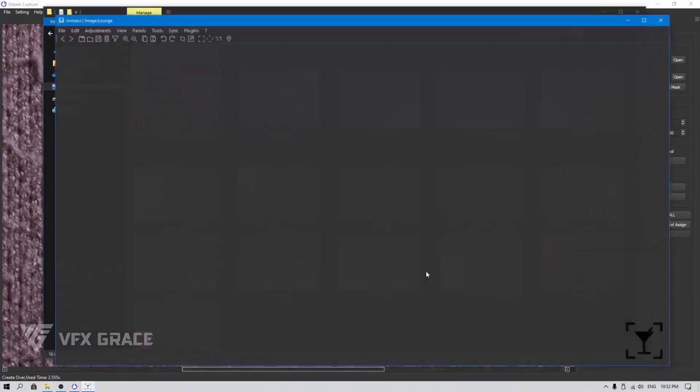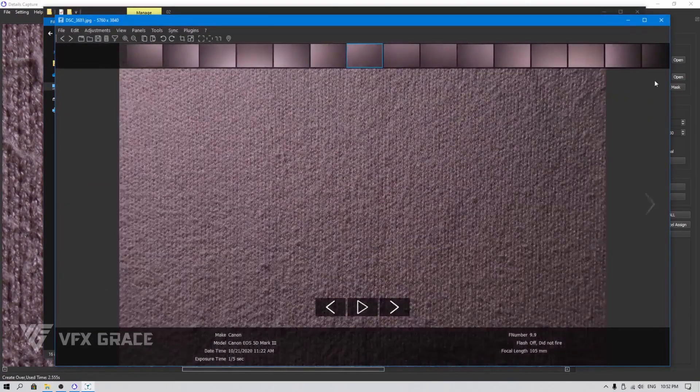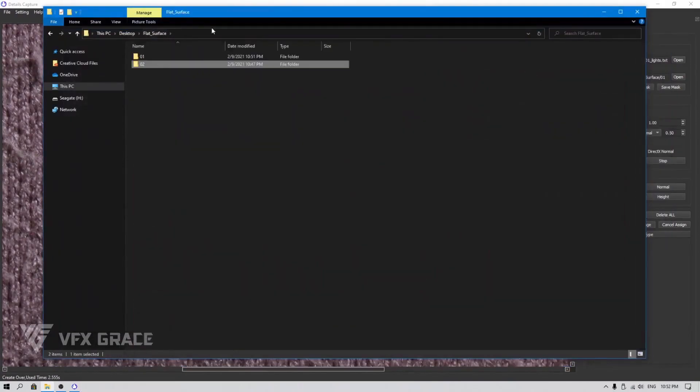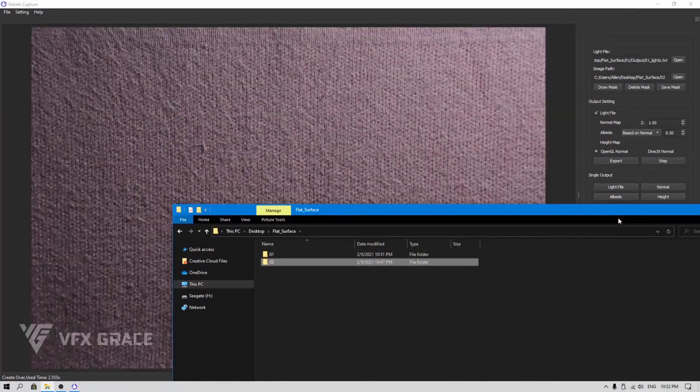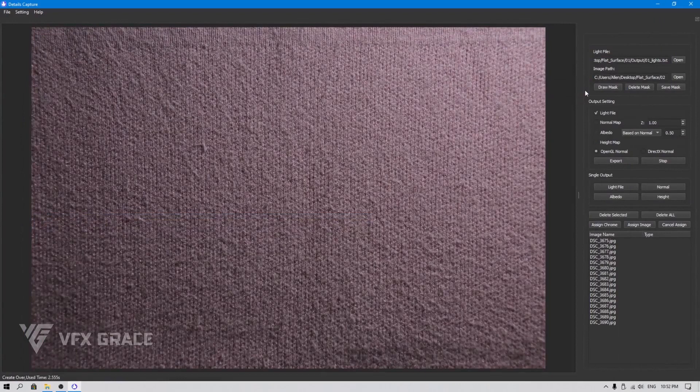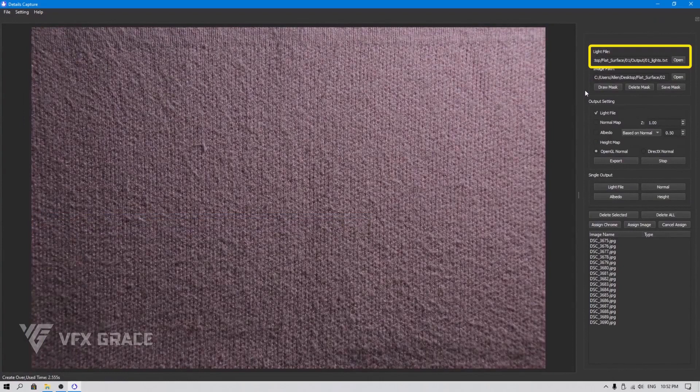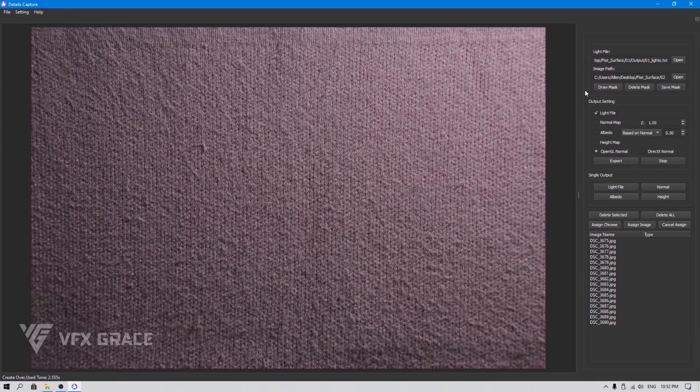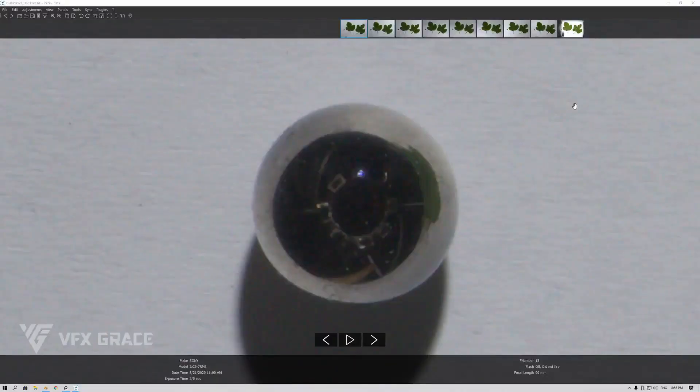Then use cross-polarization techniques and photograph the object without the chrome ball. We can read the light file here, and it will help produce the normal map. We can always use this light file as long as there is no change made to the lighting sources and cameras.